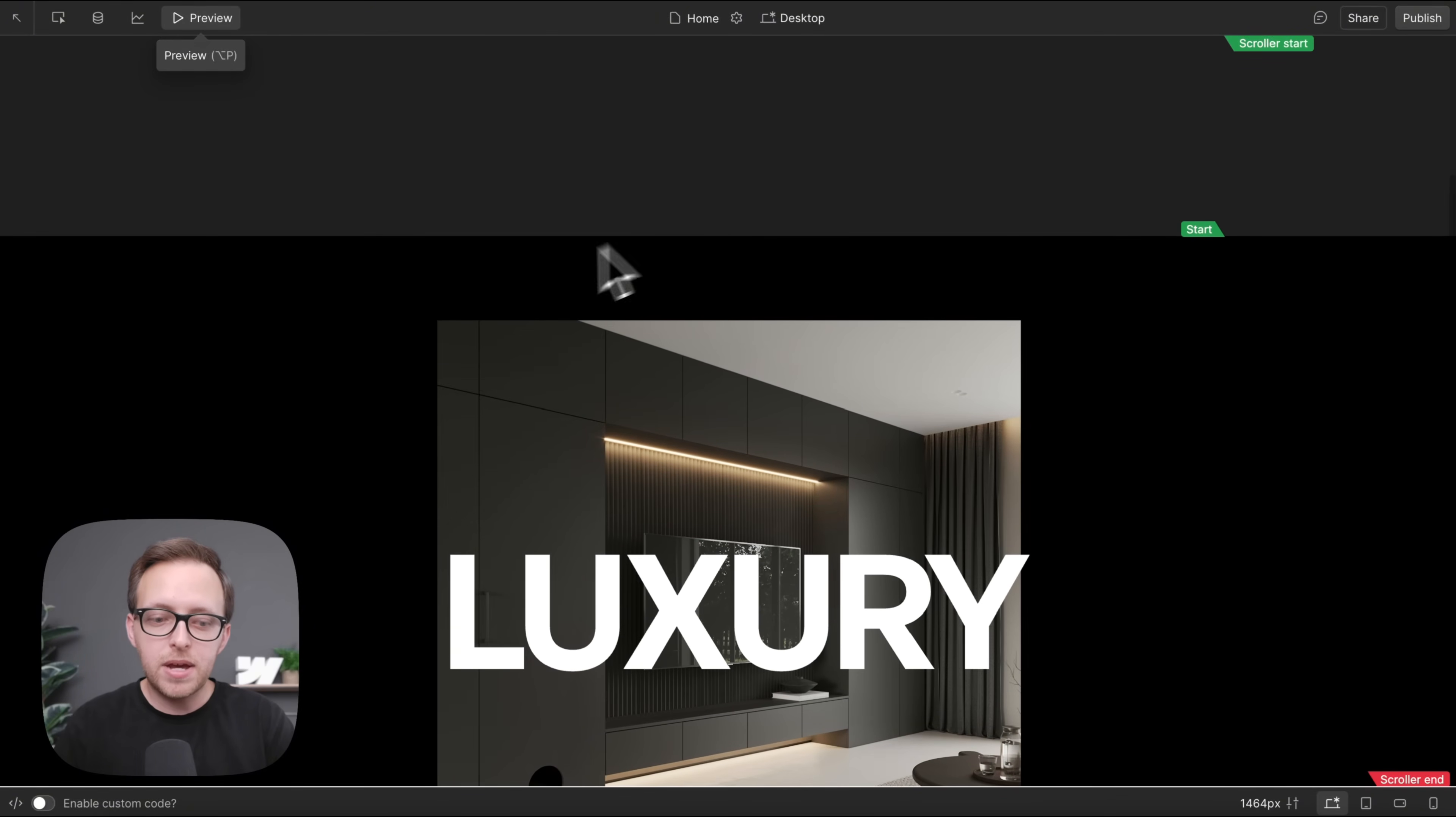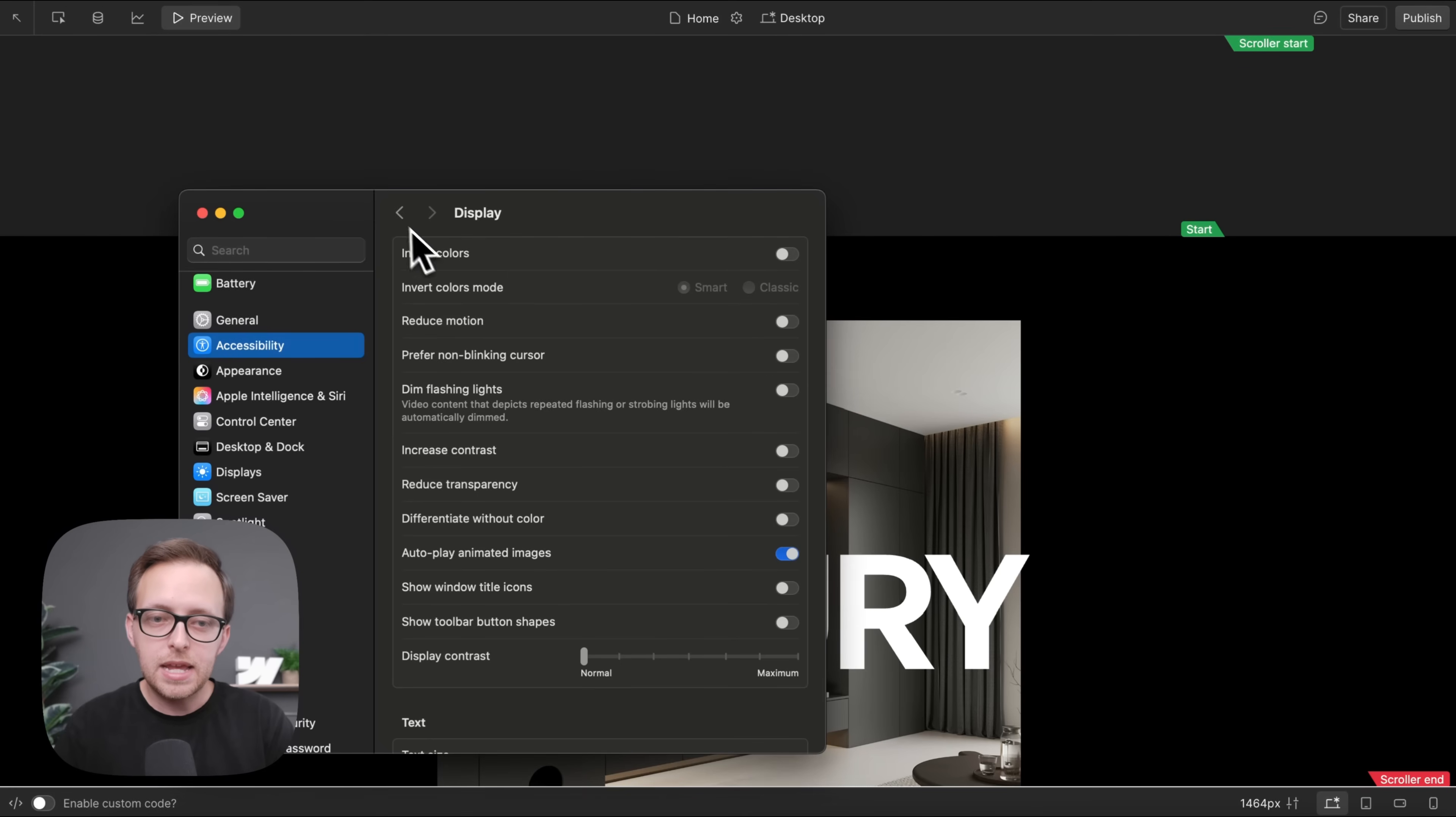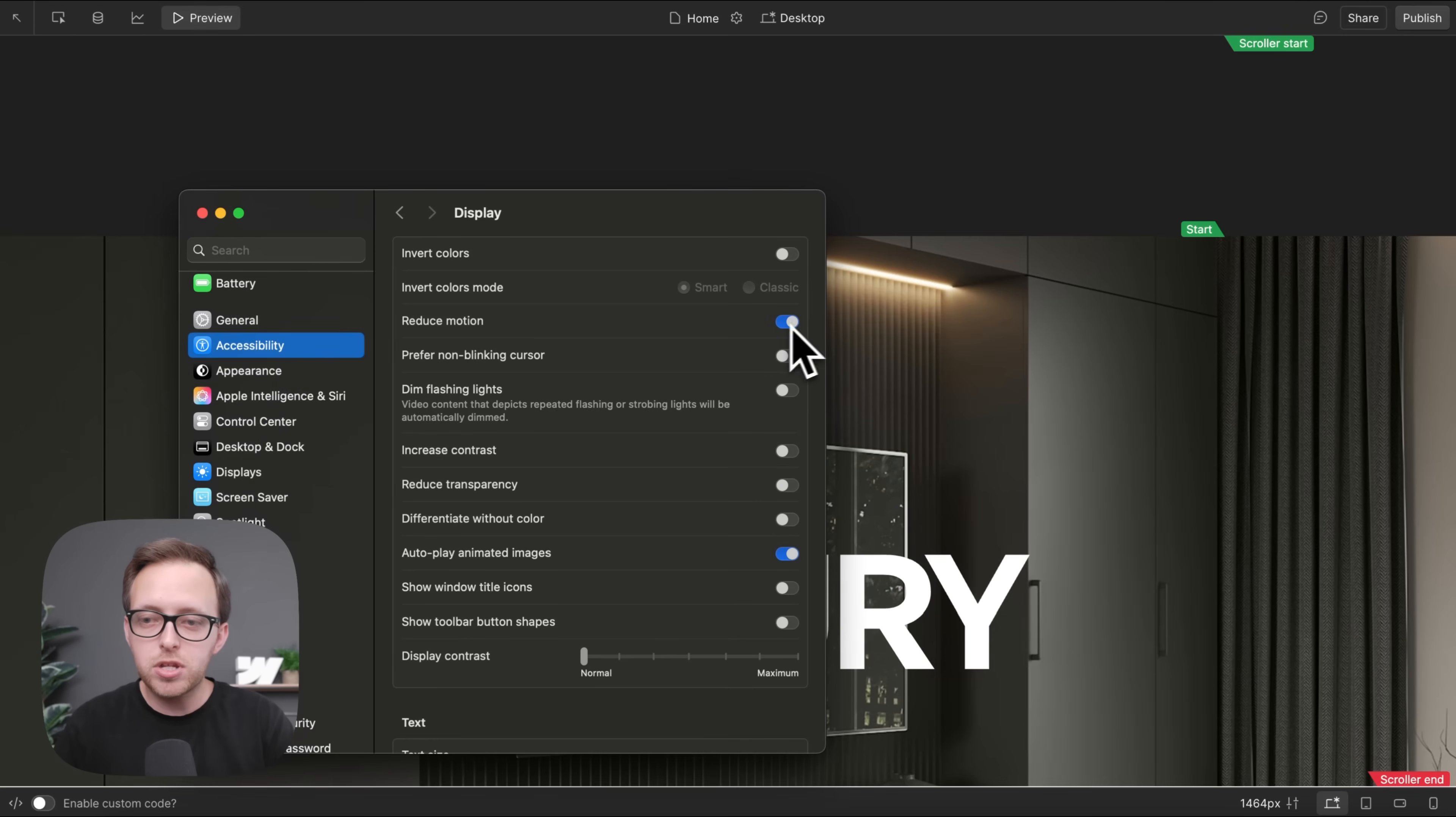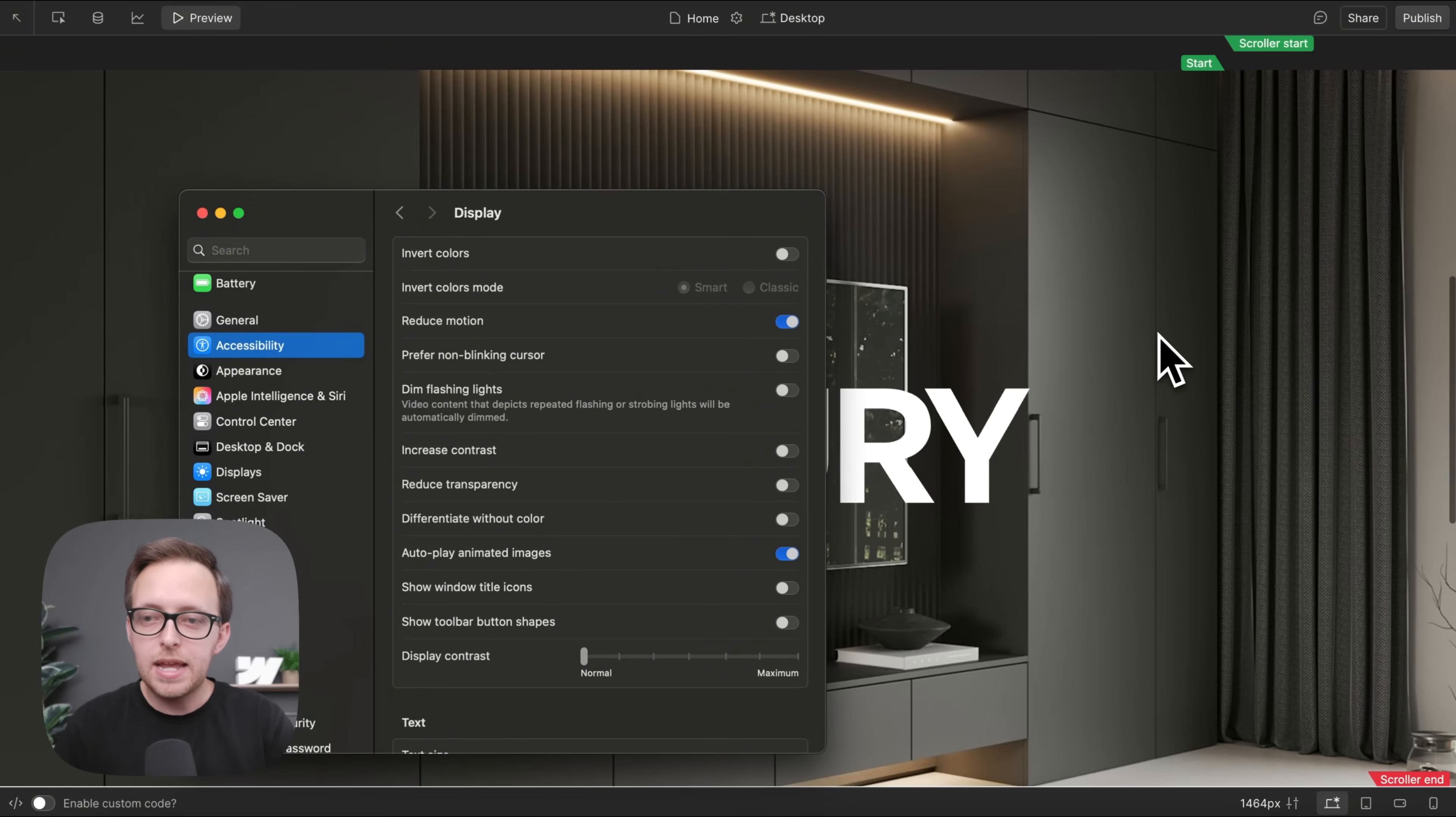But if we head over to our system settings, and we go to display under accessibility, and then we just toggle on this reduced motion, notice how the image automatically covers the screen whenever that switch is on.